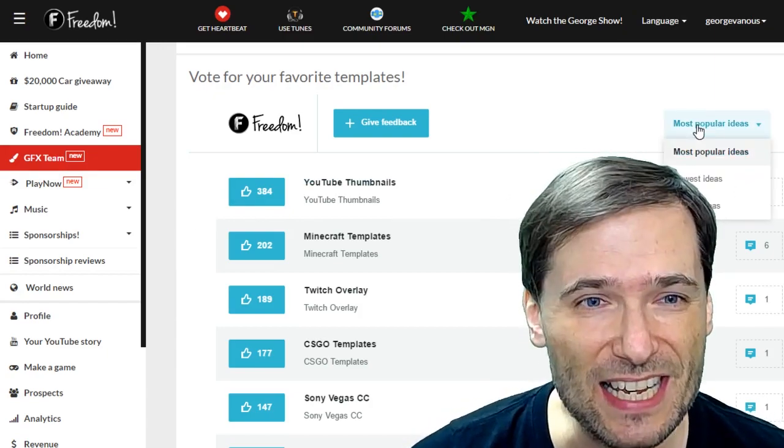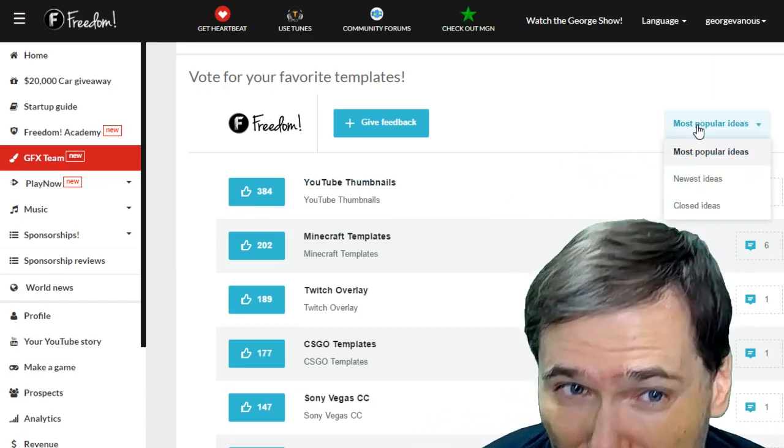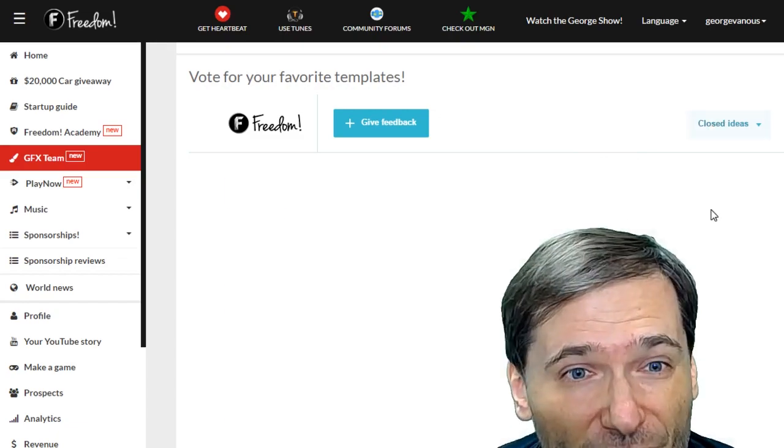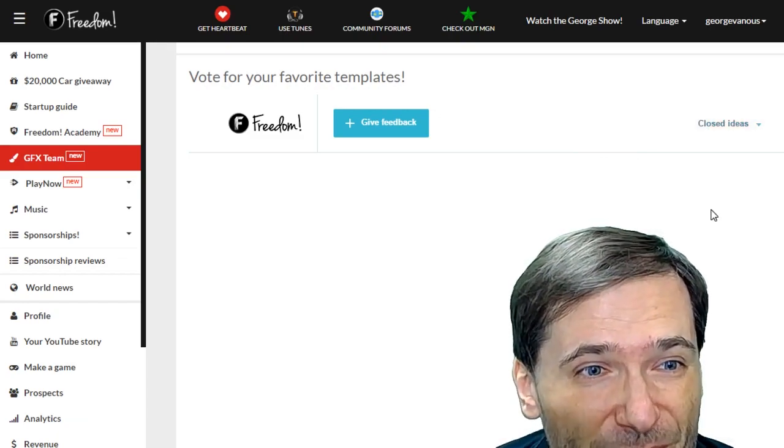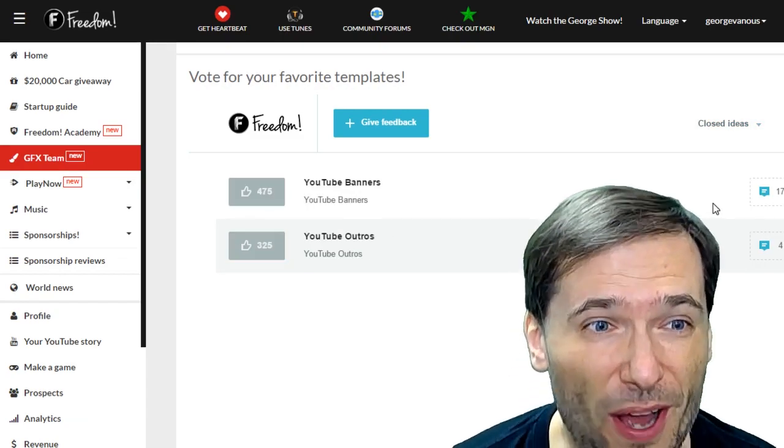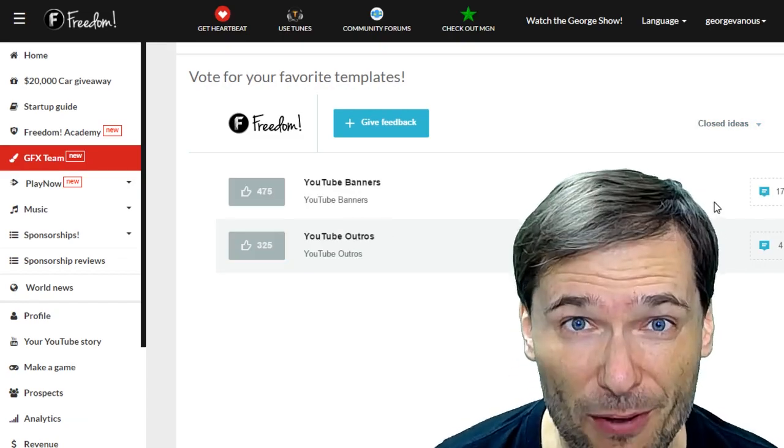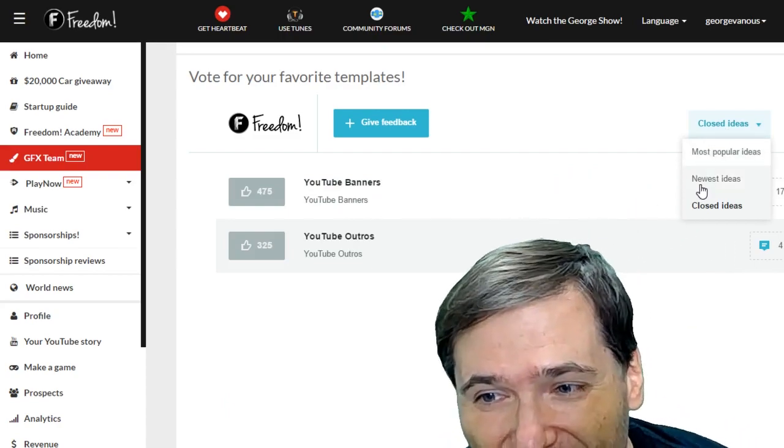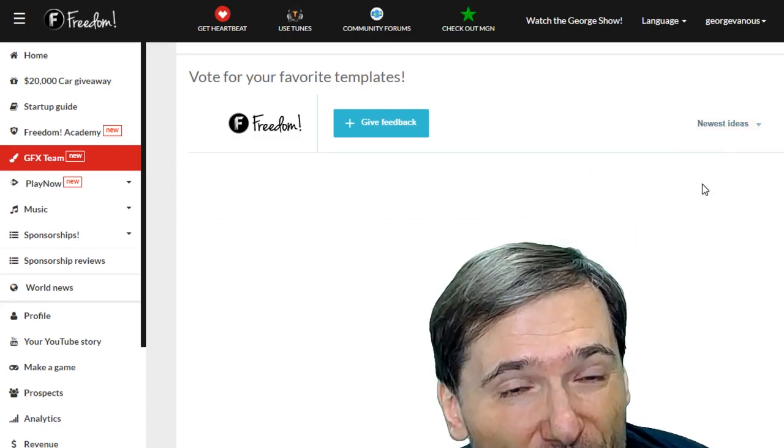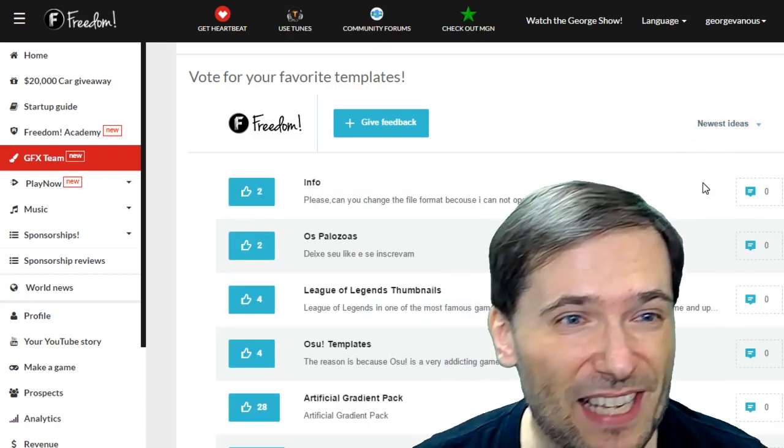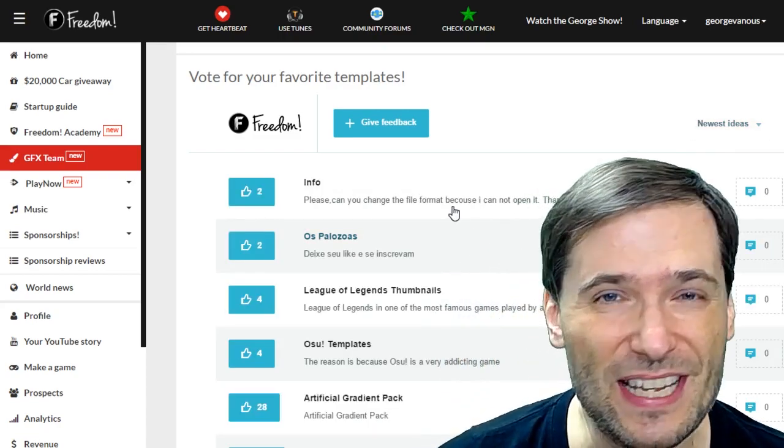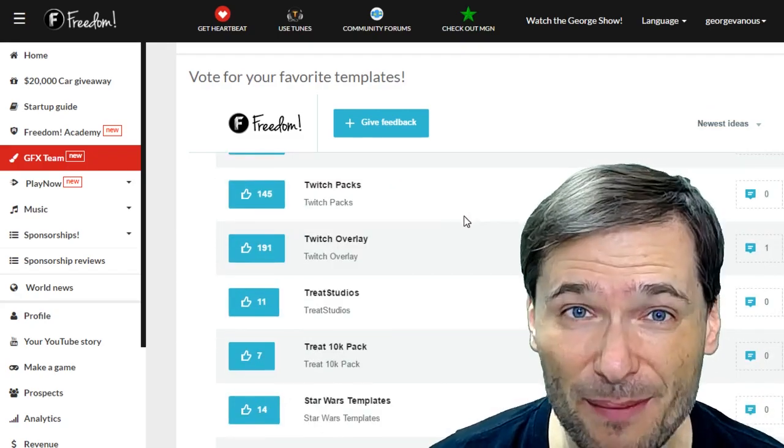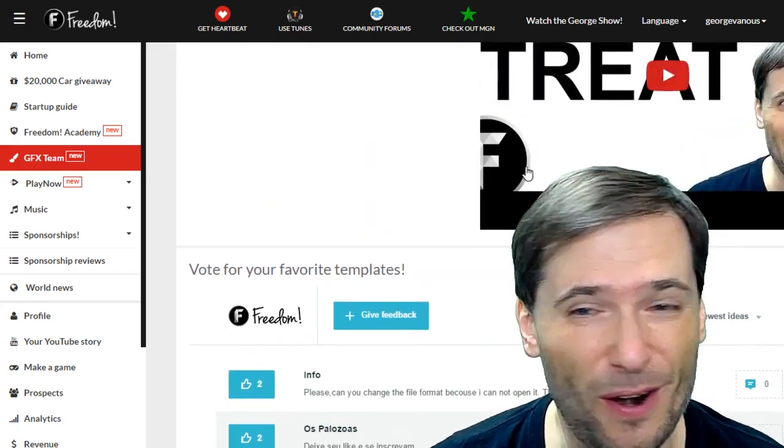You can see by clicking this button which ones are closed, and those are the ones that are now available today, and which ones are new in case you want to see the latest items that you can vote for.